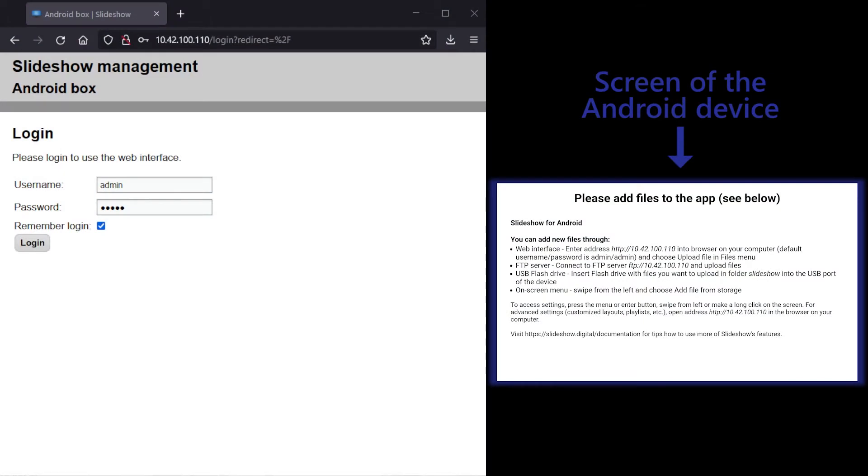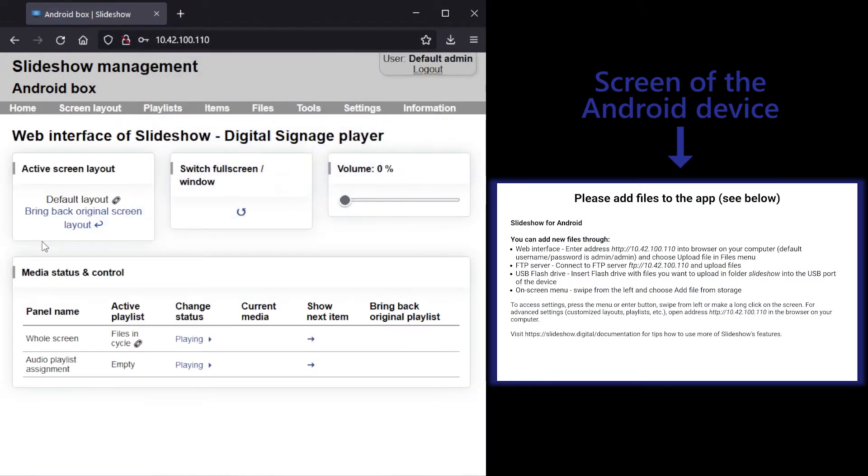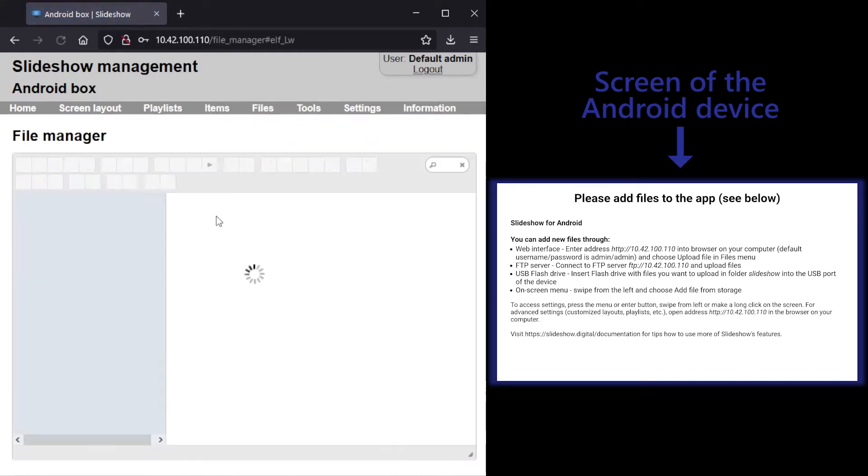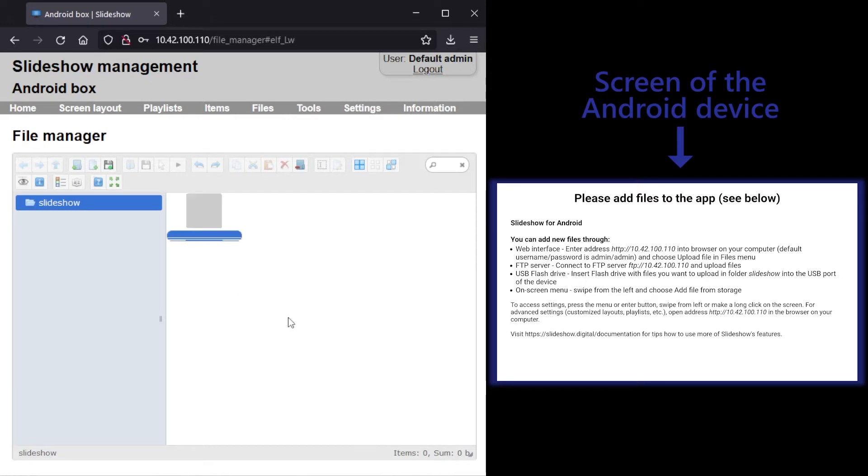You can see Slideshow's web interface open in the browser on my computer on the left side of the screen. I will log in, navigate into File Manager and create three folders for my pictures.